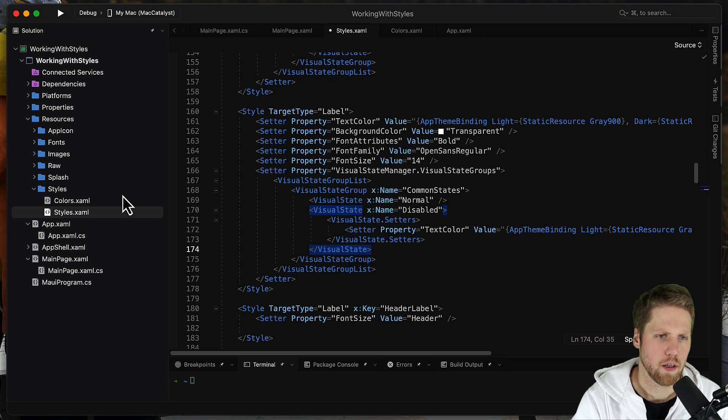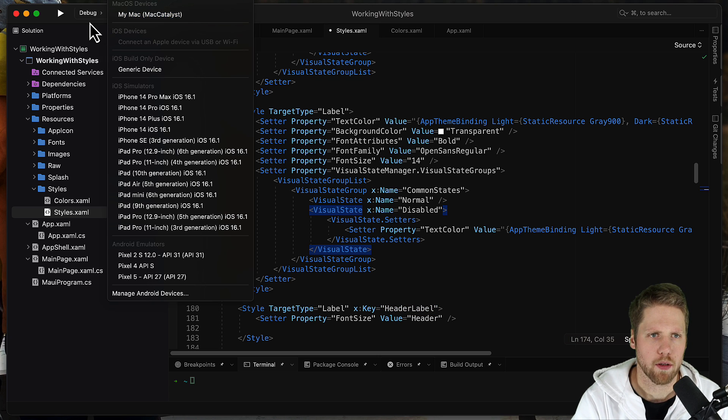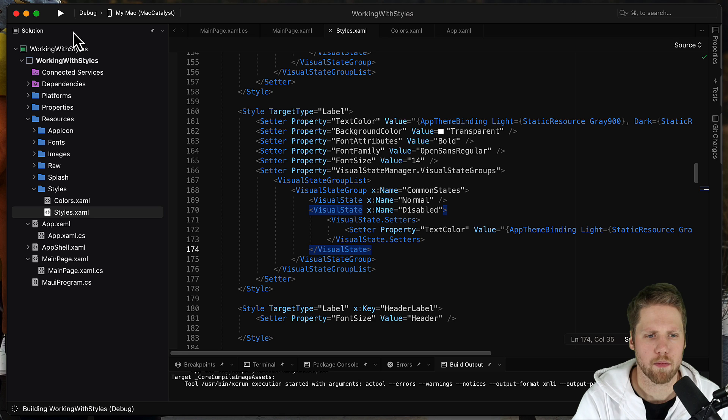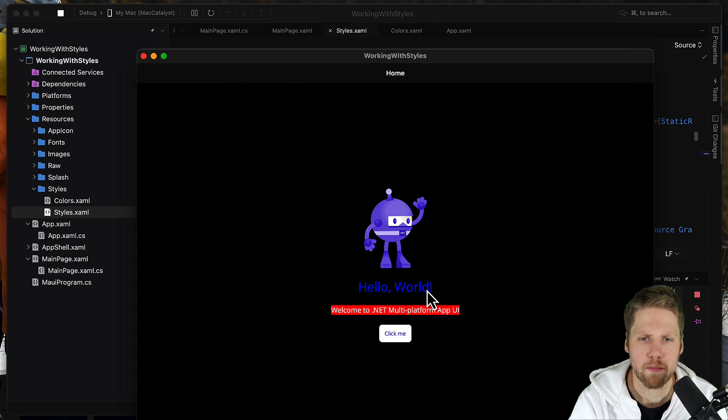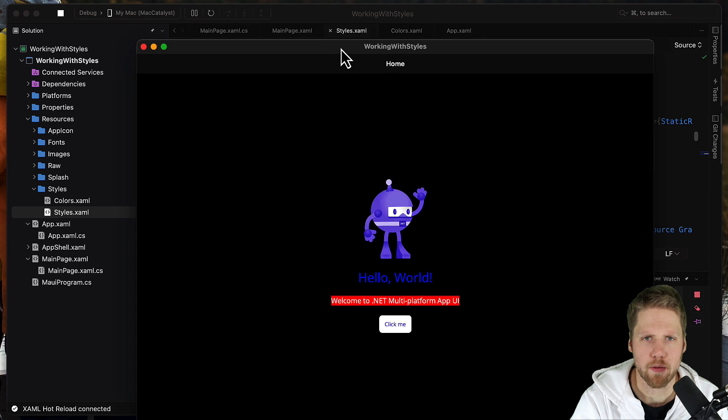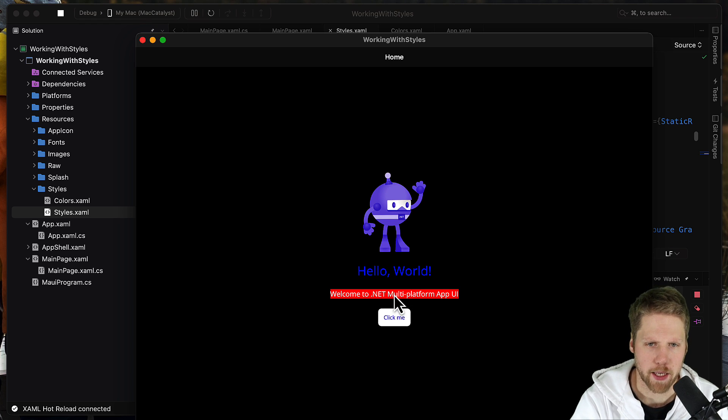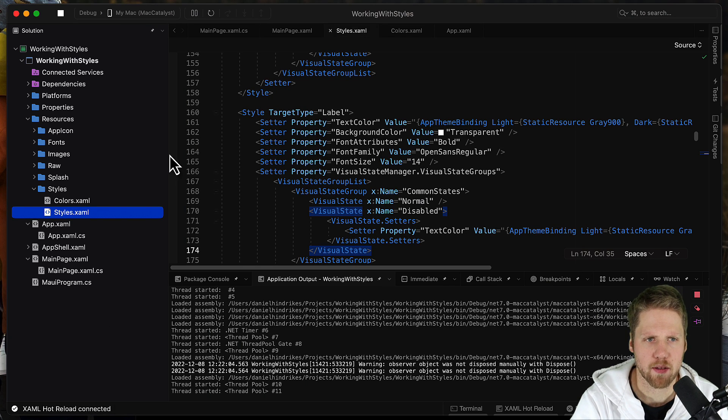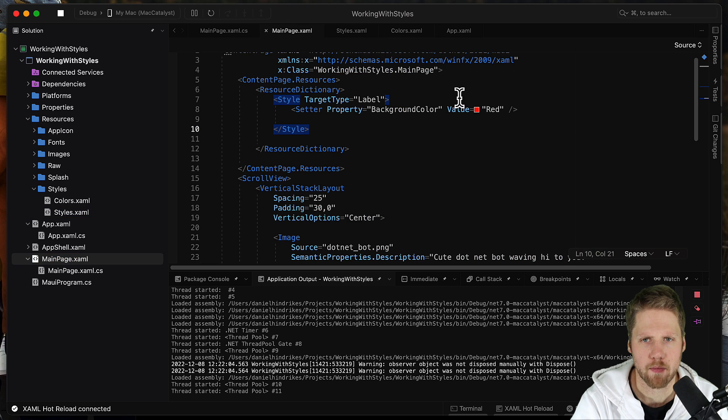So we can try to run this on the Mac. So here we now have the application as you can see. This is red. The background from this style in the main page. Here.